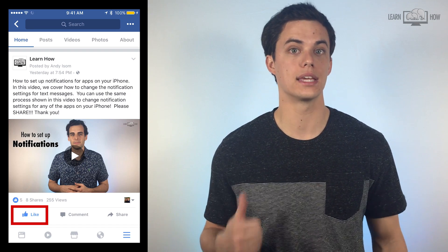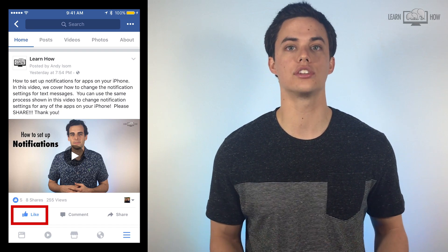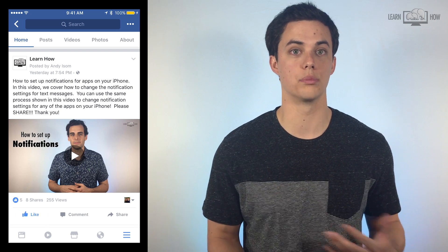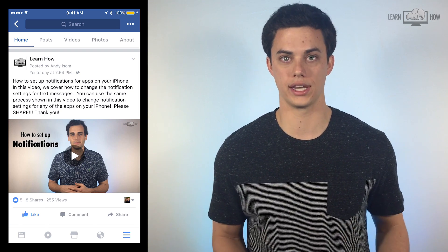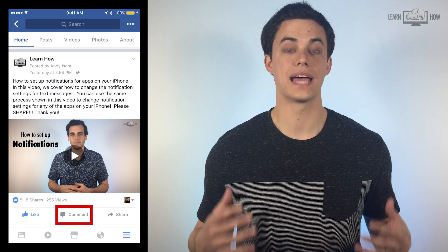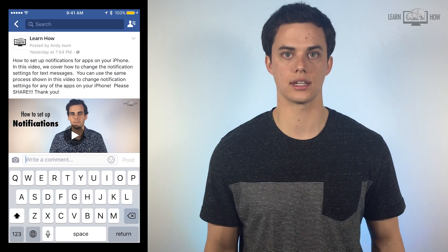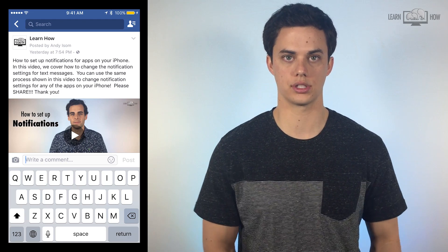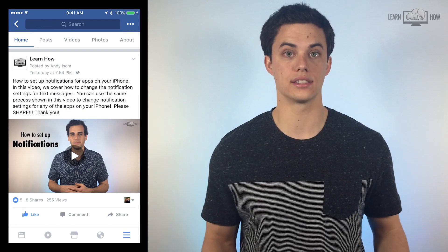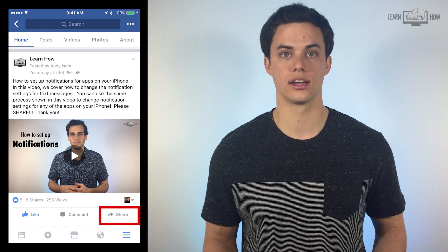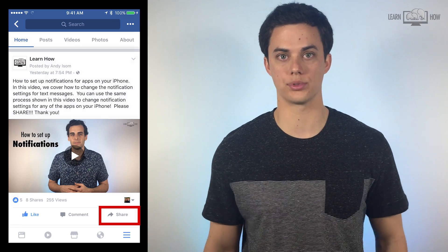Tapping the thumbs up is a like. It's a great way to show the person who posted the content that you enjoyed it. If you tap comment you can type in a personal comment about the post. The option on the right is share. Tap share to see more options.